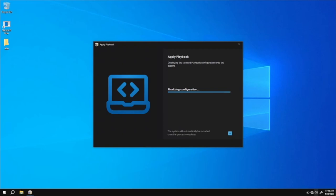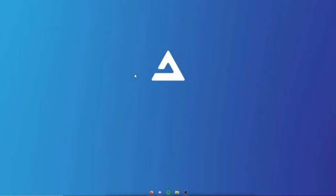Now finalizing the configuration. And we'll wait for this to complete and then we'll restart. Now you can see here playbook complete. So system will automatically restart now. Atlas OS is already installed now.